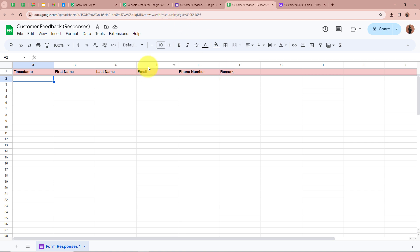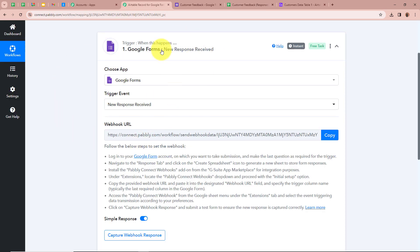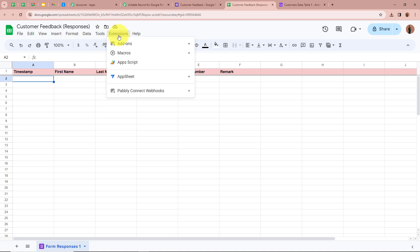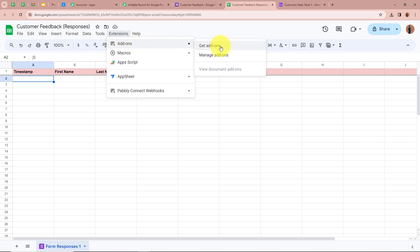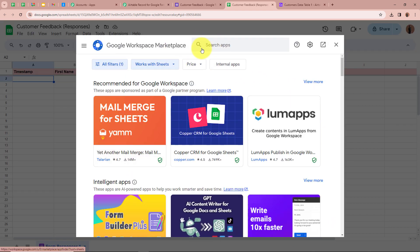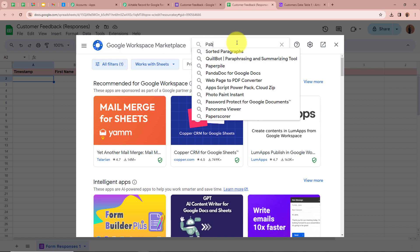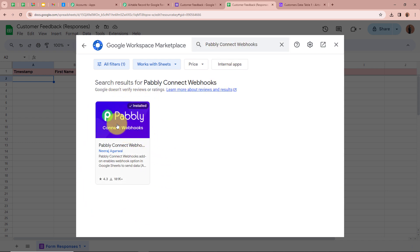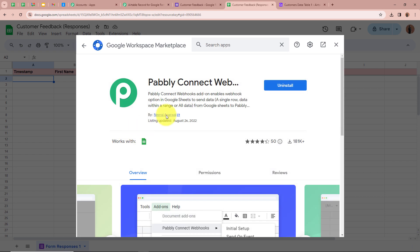I am going to connect this Google Spreadsheet with Pabbly Connect so that every time a new record is created in this spreadsheet, Pabbly Connect will automatically capture the response. To do that, on the top we click on Extensions, then Add-ons, then Get Add-ons. A new window will open and in the search bar we search for Pabbly. We can see Pabbly Connect Webhooks — we click on it. I have already installed Pabbly Connect Webhooks, but if you haven't, please install it so we can connect Pabbly Connect with this Google Spreadsheet.